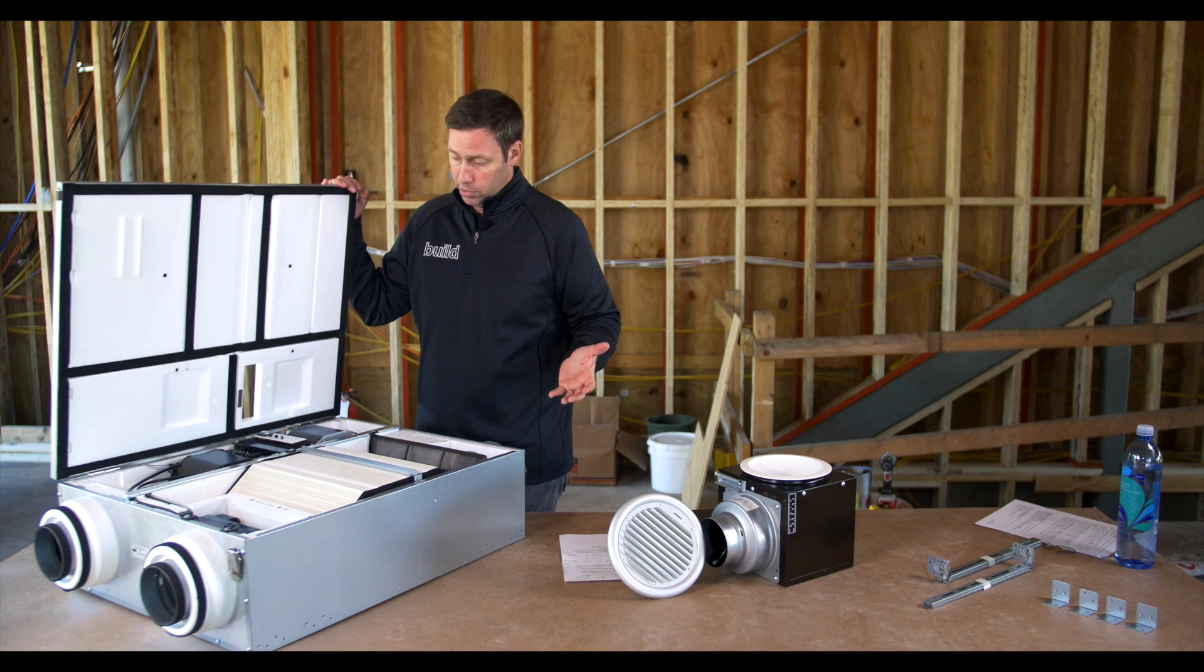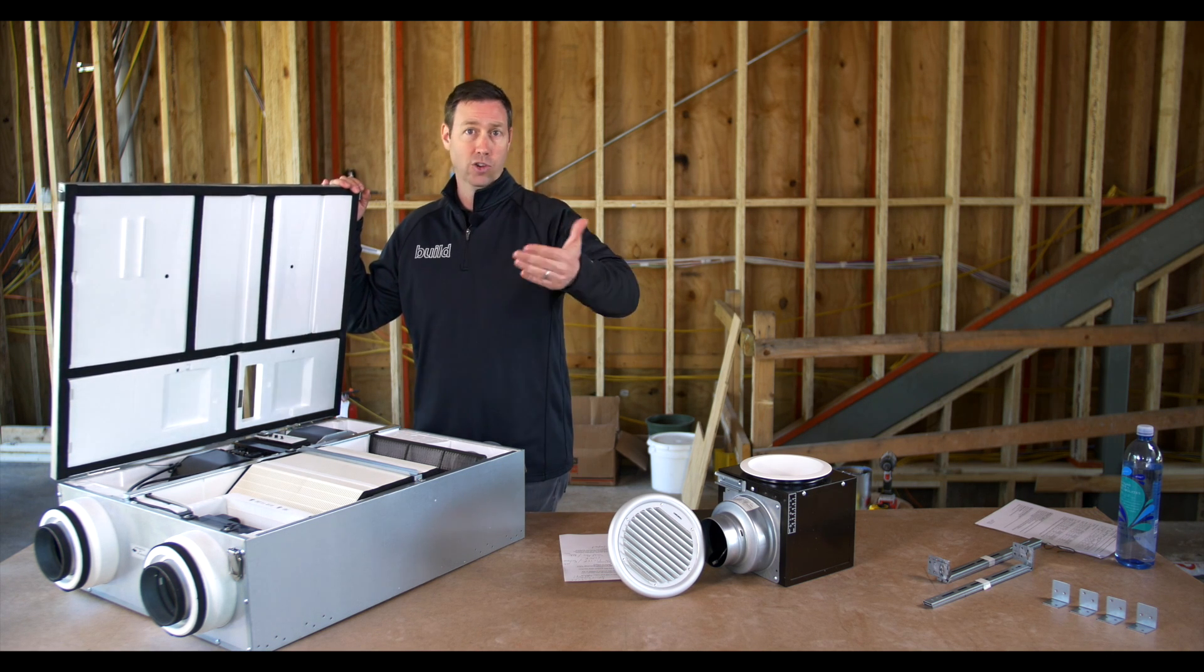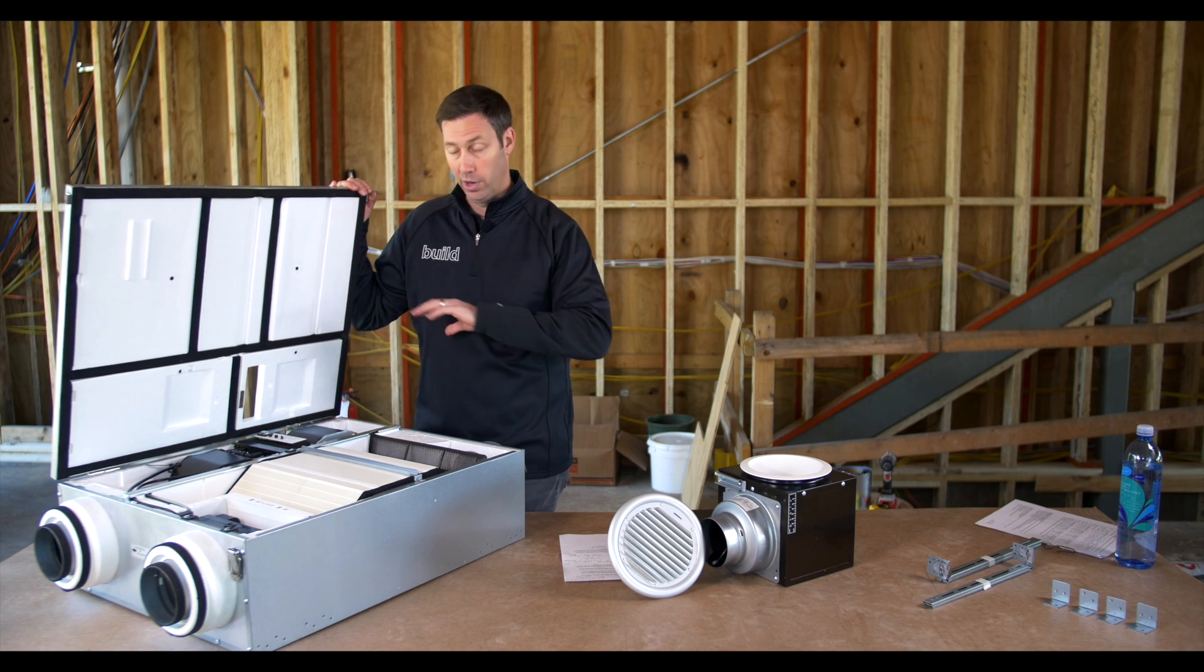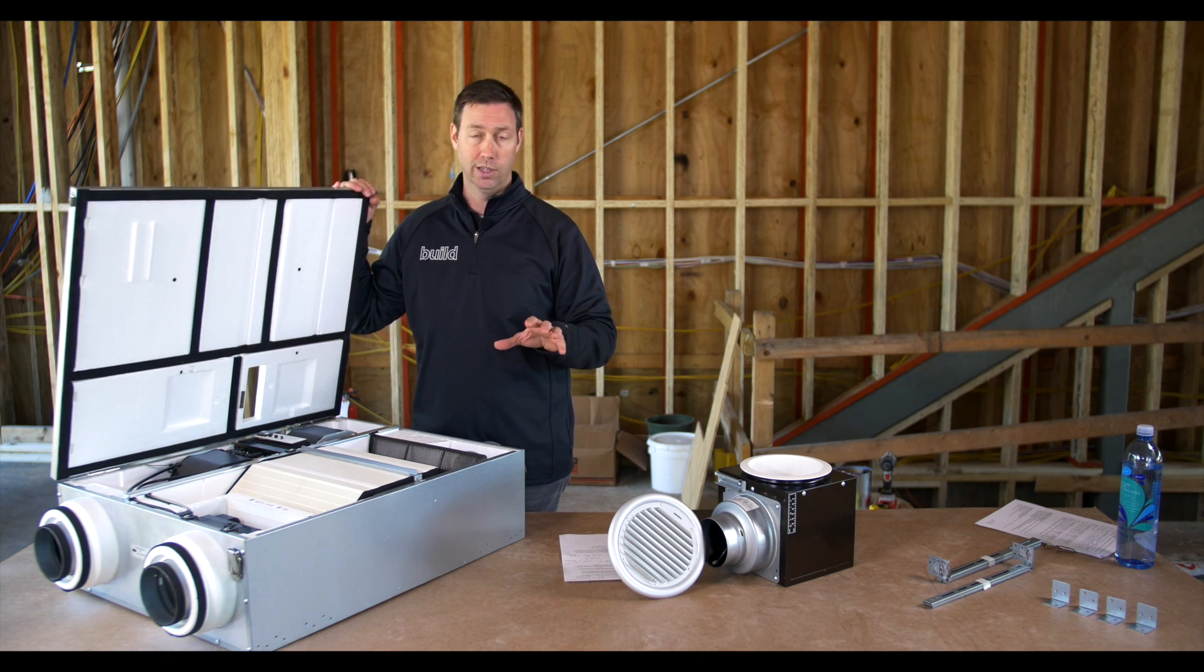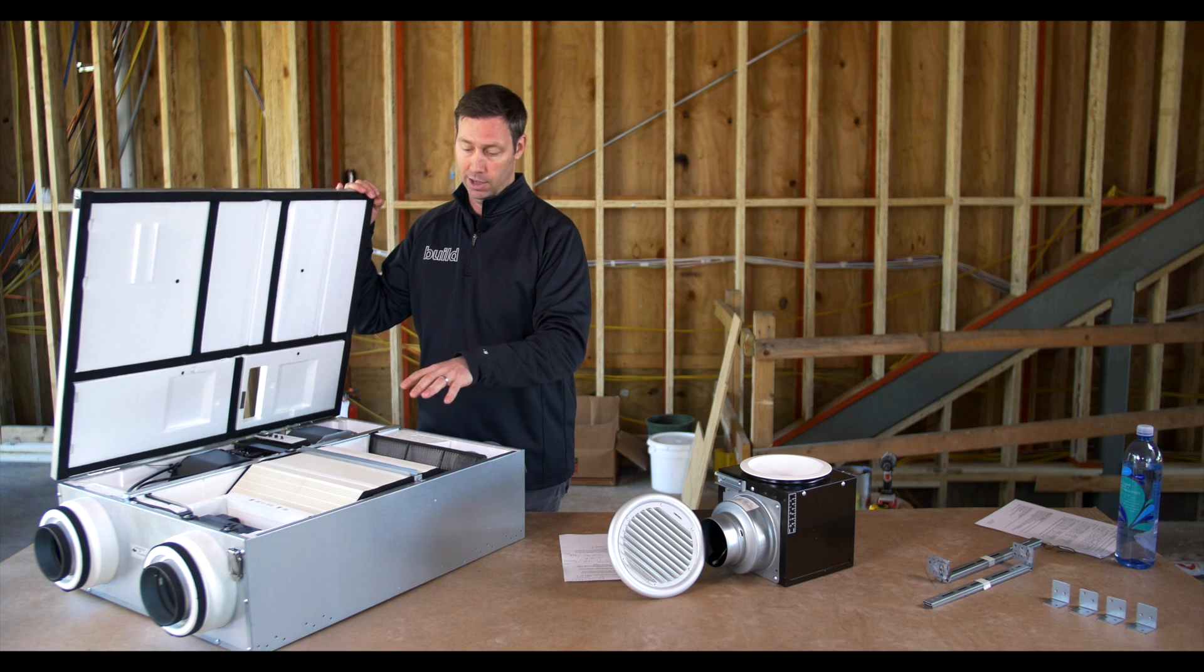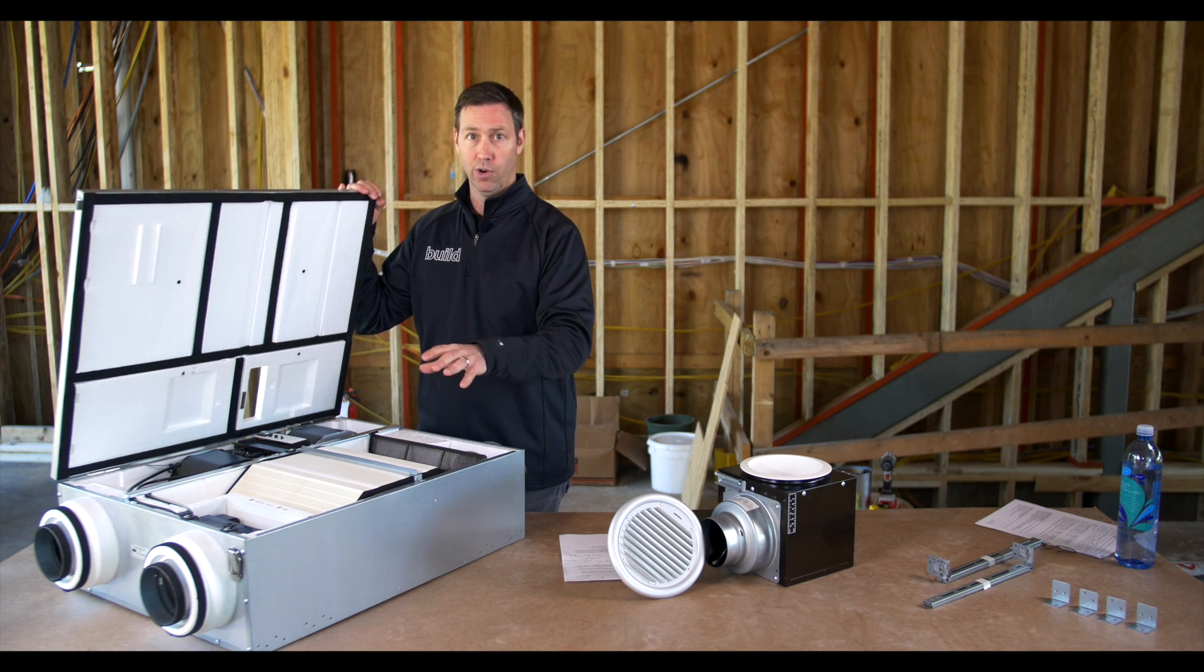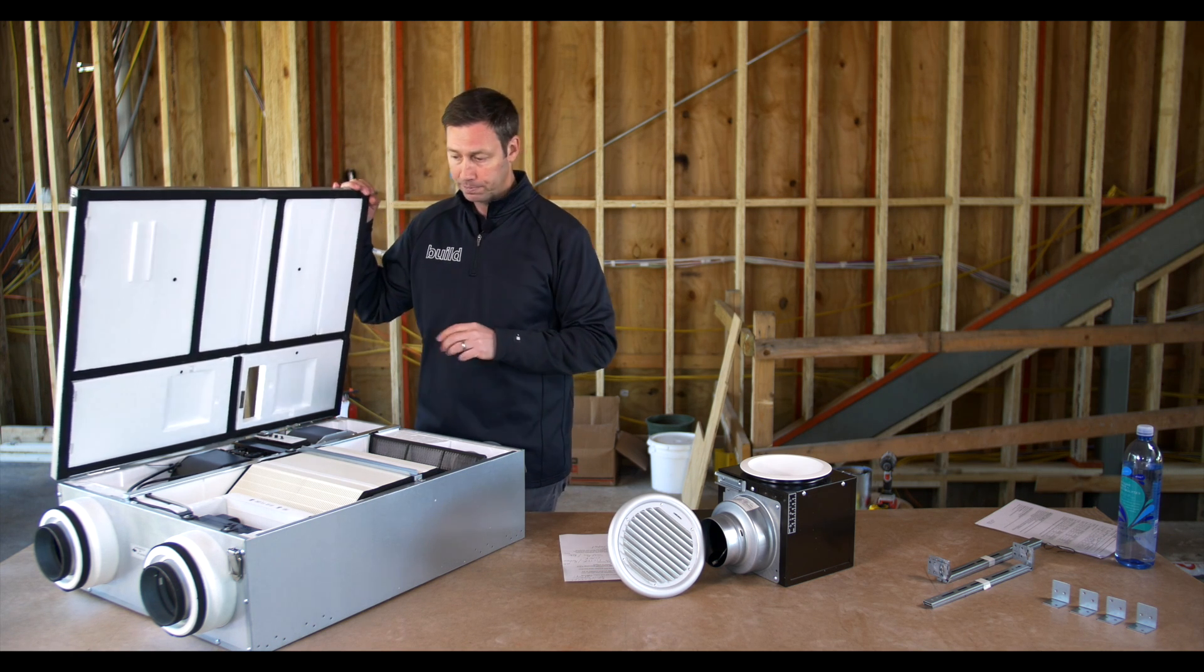So really this unit could be installed in Texas, in North Carolina, or in North Dakota. Very impressive that I could use this anywhere and adjust it both in capacity and in enthalpy versus heat recovery to whatever zone I'm looking for.